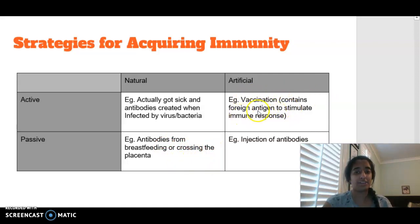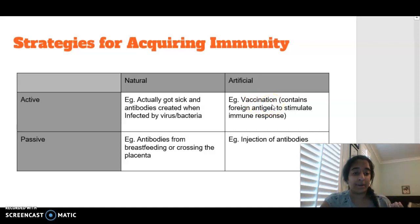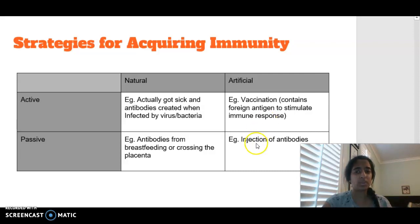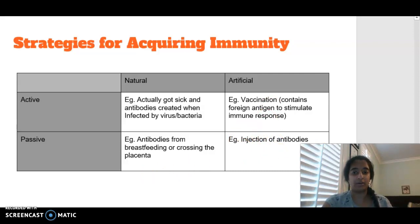We then have artificial active, which would be when you're given a vaccination — which contains maybe an attenuated virus where your body has to then create antibodies against that, so when you actually get infected by that pathogen, your body can produce those antibodies a lot more rapidly. We then have artificial passive, where we are straight injecting the antibodies into the body.